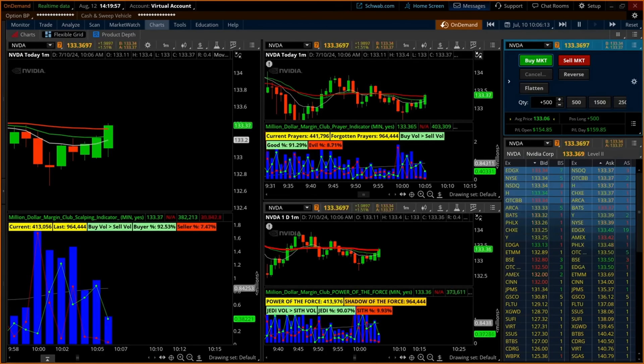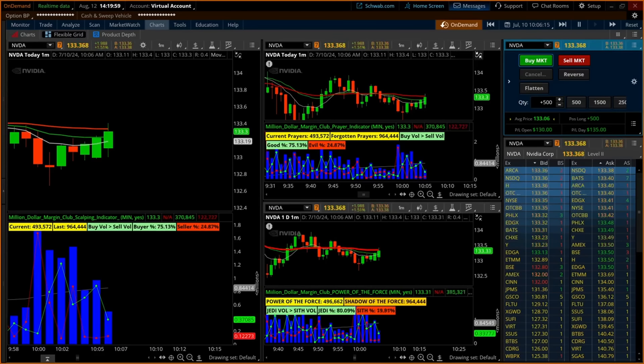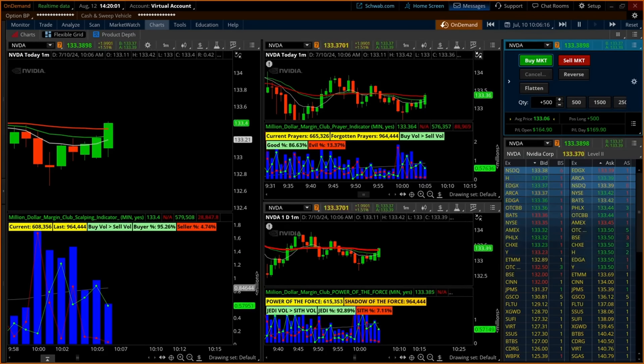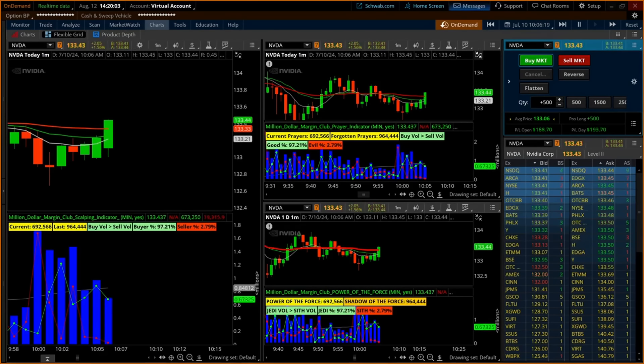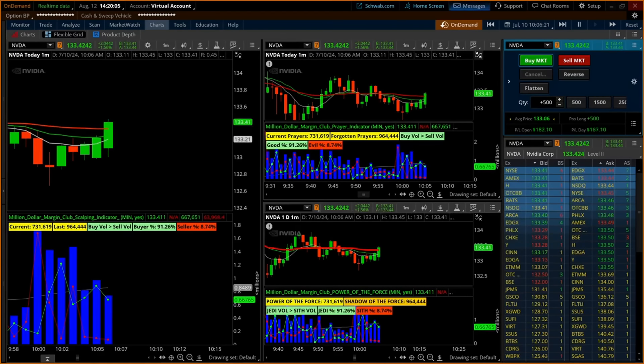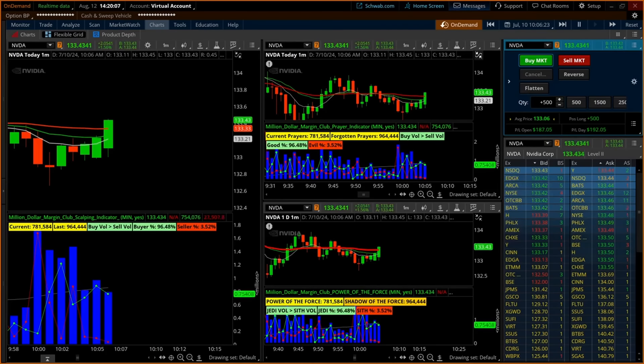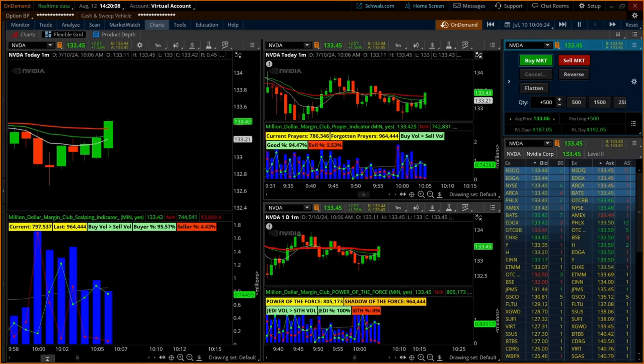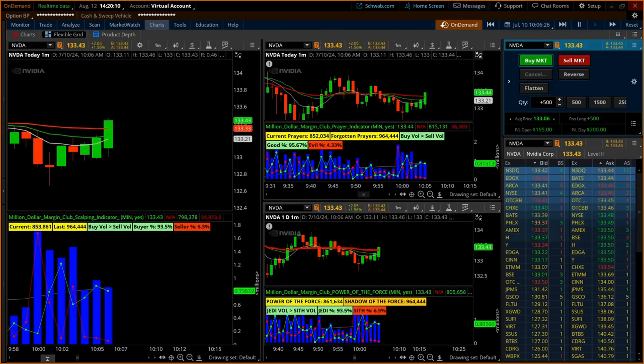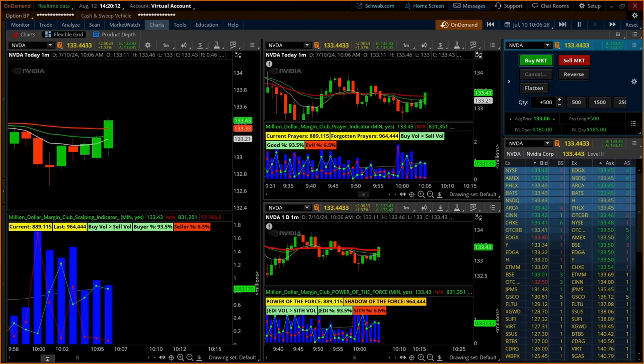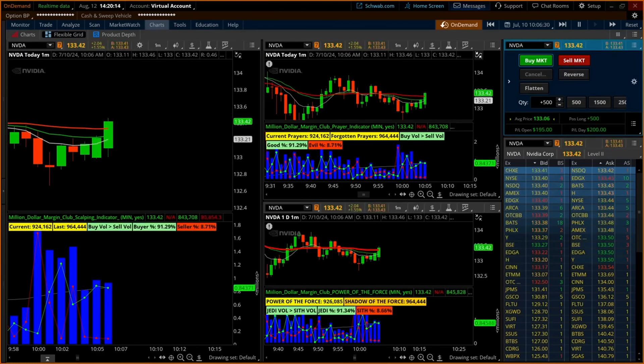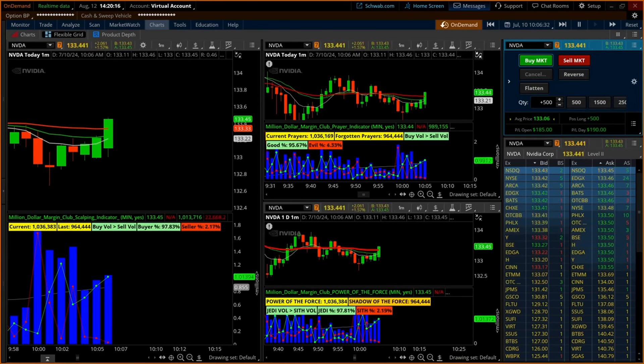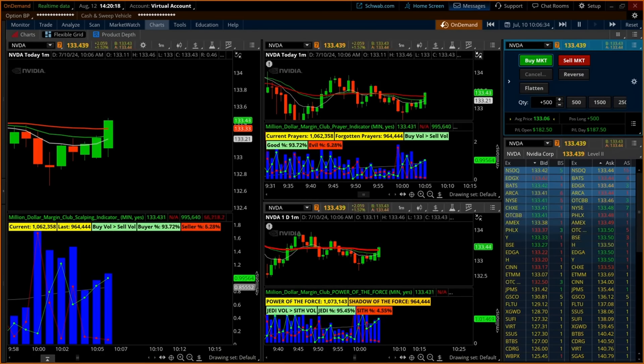Others might argue if your faith is strong enough, you may evoke a divine intervention, and a higher power may grant your prayer and move the price action your way. The prayer indicator illustrates the previous candle's volume as forgotten prayers and the current candle's volume as current prayers. The percentages of buyer and sellers within the blue volume column are illustrated in the same green and red lines.